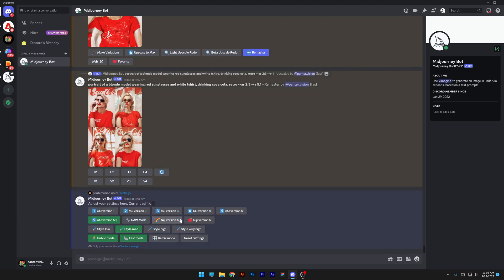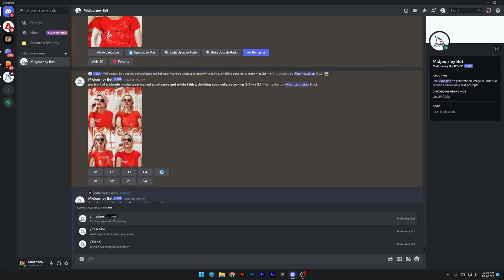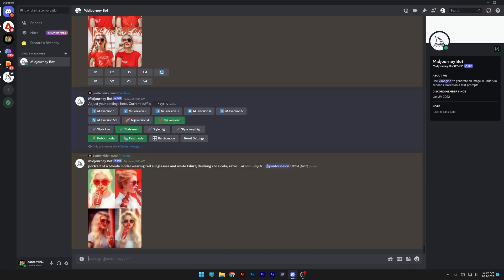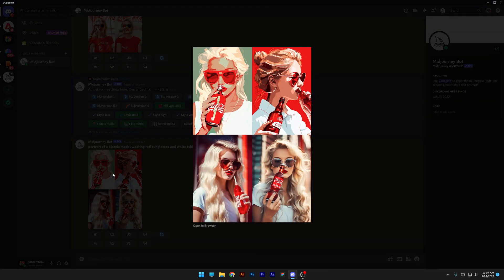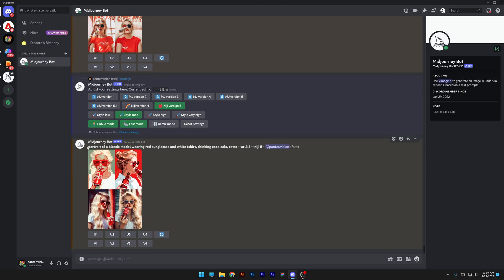Back in settings, we also have Niji version 4 and Niji version 5. This is going to create cartoon manga characters by default. I'm going to copy paste the same prompt and see what happens. The first two versions look really painty, and the second two didn't work out. If I simplify the prompt even more, it will bring more manga results — I think the retro prompt didn't work very well with Niji mode. Anyway, I'm going to go back to version 5.1.